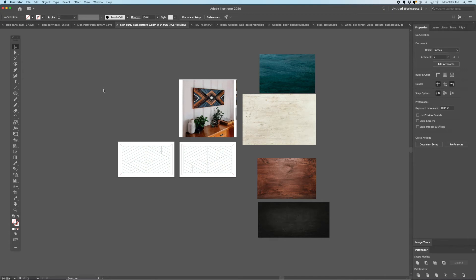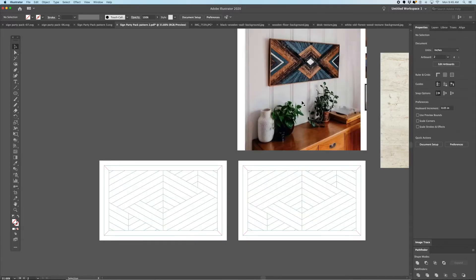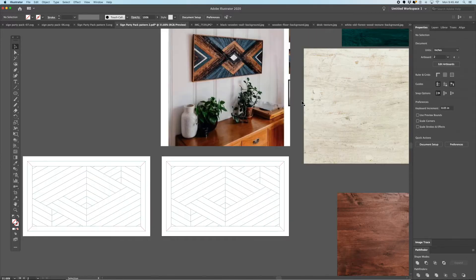Hey guys! I wanted to make a quick video to show you how to do a mock-up for a customer using pictures of real wood. Let's go ahead and dive right in and get started.